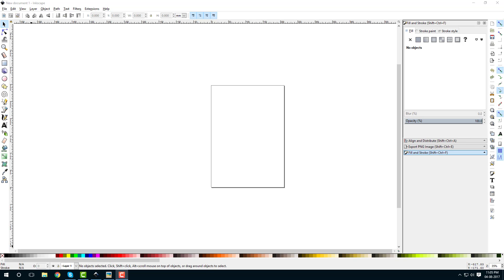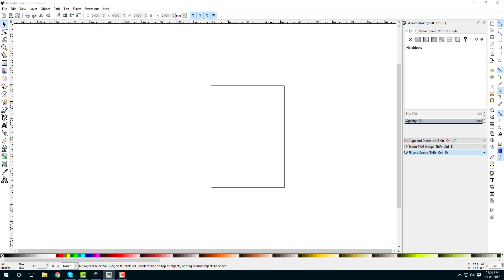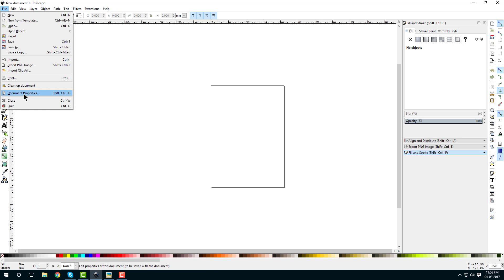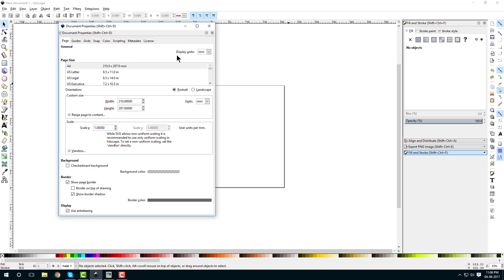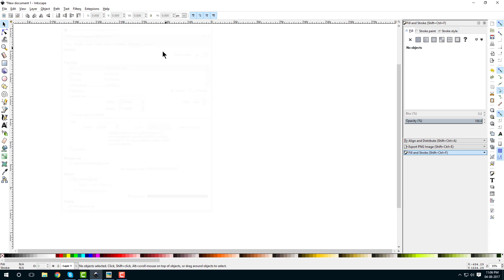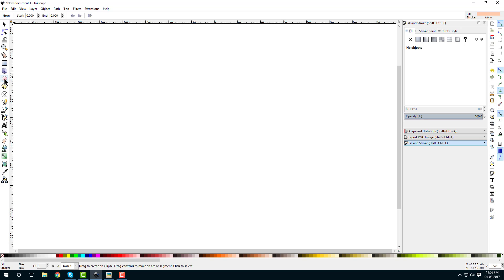Hello guys, so in this video we are going to create a 2D character in Inkscape. Let's get started. When you open Inkscape, go to File and go to Document Properties. Here, use display unit as pixels and we don't want to show the page border.